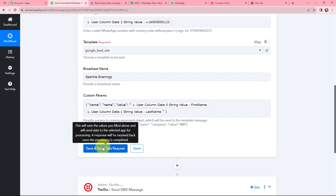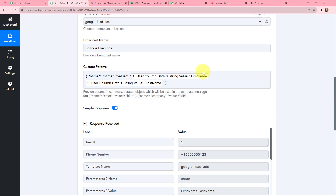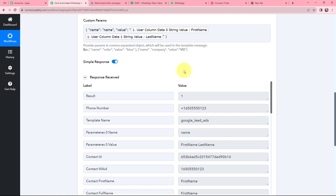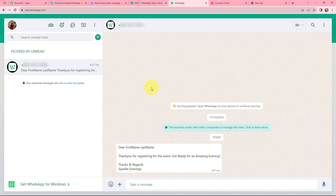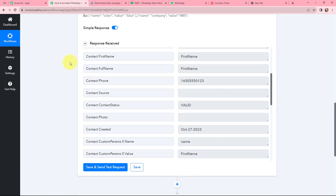I click Save and Send Test Request, and I receive a positive response — that means an automated WhatsApp message has been sent. The WhatsApp message shows 'Dear First Name Last Name' followed by the full body text ending with 'Thanks and regards, Sparkle Evenings.' The automated WhatsApp message has been successfully sent to the lead.